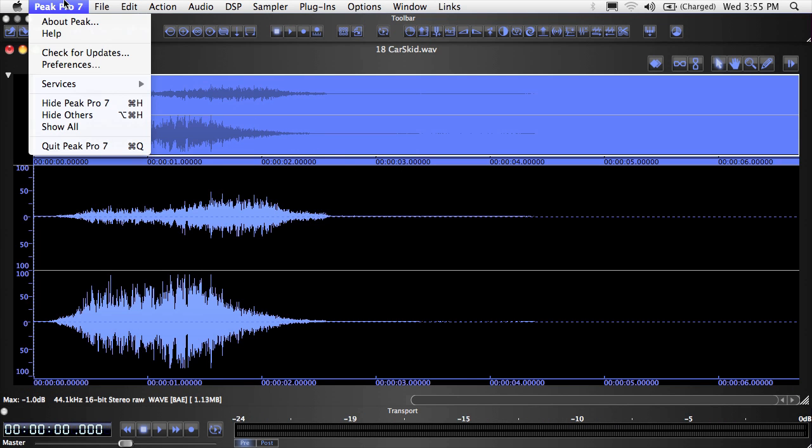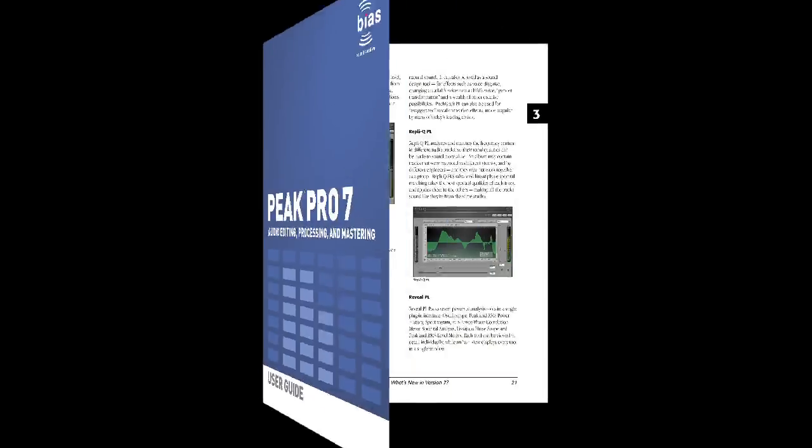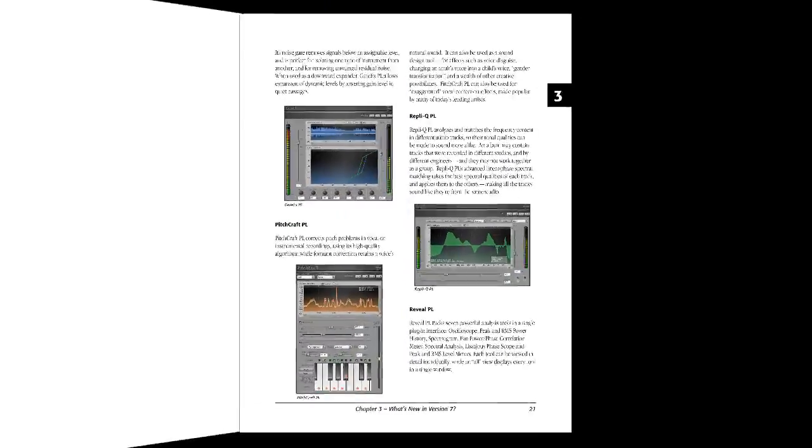So these are the basics on how to work with plugins in Peak. For more information, see your Peak User Guide.